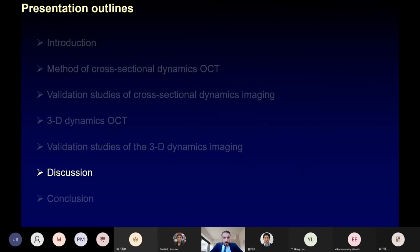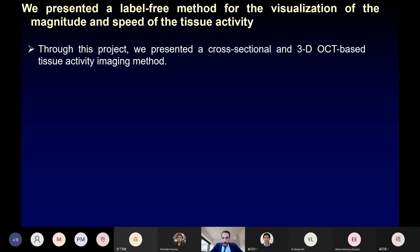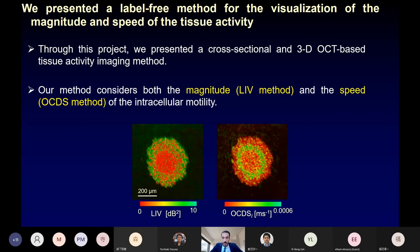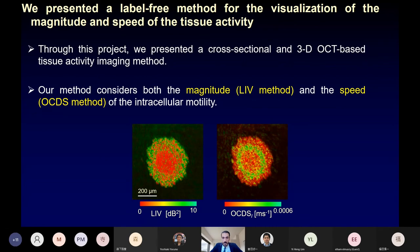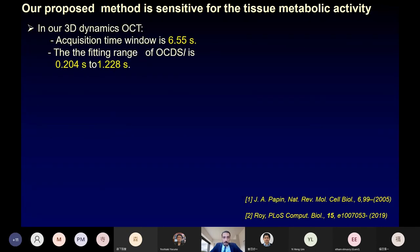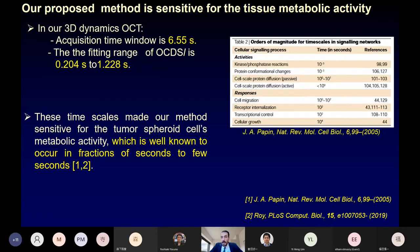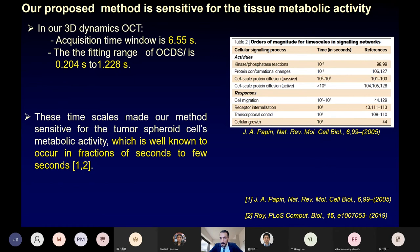In the discussion, we presented cross-sectional and three-dimensional OCT-based tissue activity imaging. Our method considers both the magnitude and speed of intracellular motility. LIV and OCDS-L are sensitive to different aspects of tissue dynamics and provide complementary contrast to understand intracellular motility. In our 3D dynamics OCT, the acquisition time window was 6.5 seconds with OCDS-L fitting range from 0.2 to 1.2 seconds. This time scale makes our method sensitive for tumor spheroid cell metabolic activity, which is known to occur in fractions of seconds to a few seconds. Activities in living cells include phosphatase reactions (millisecond range), protein conformational changes (millisecond scale), and active and passive protein diffusions (1 to 10 seconds).